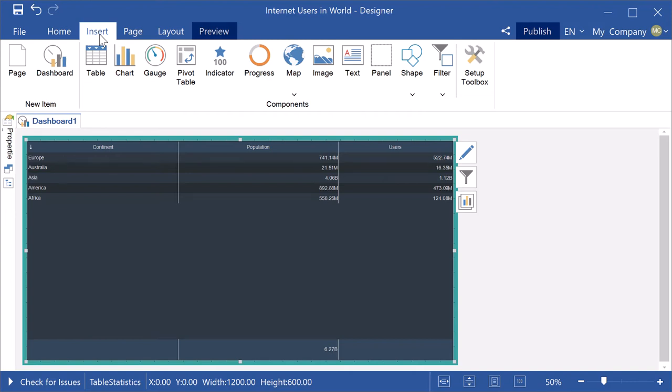Hello, I am Rodin from Stimulsoft and today I will tell you how to use the %ofGrantTotal function for measure in dashboards.